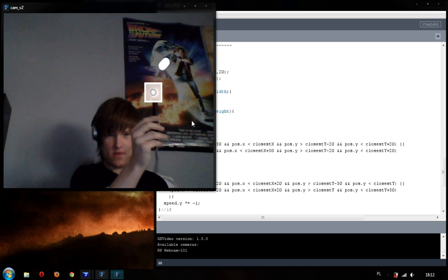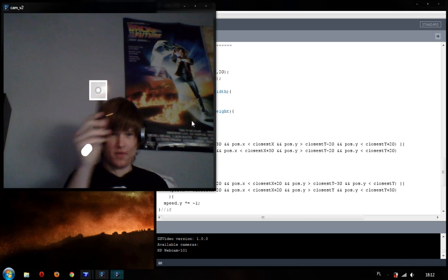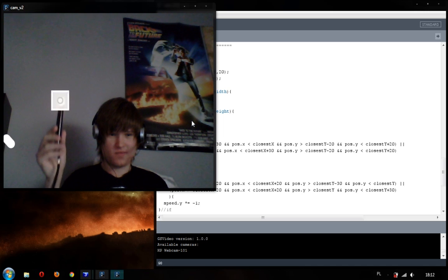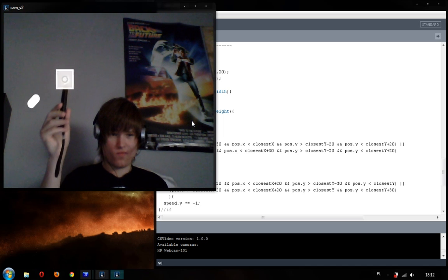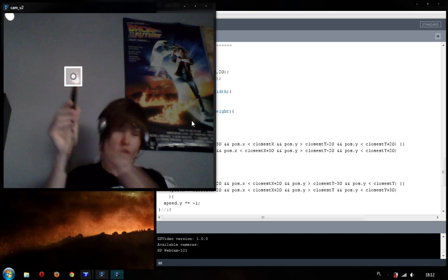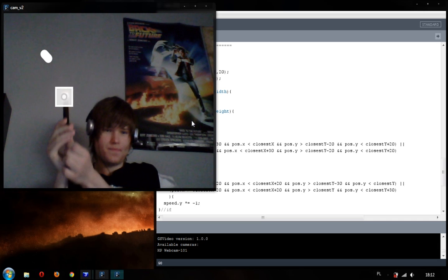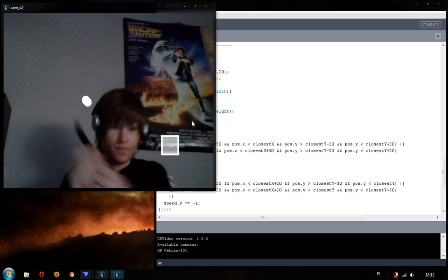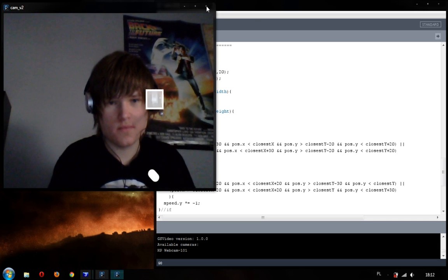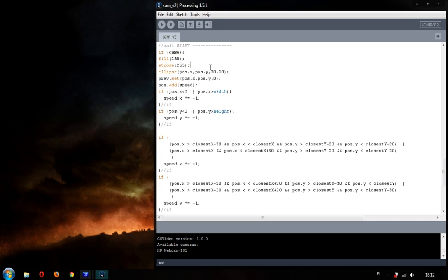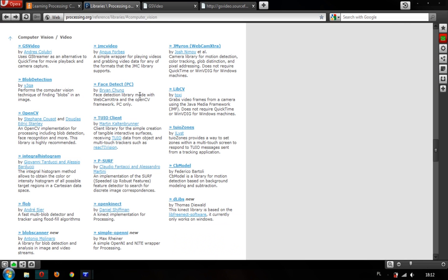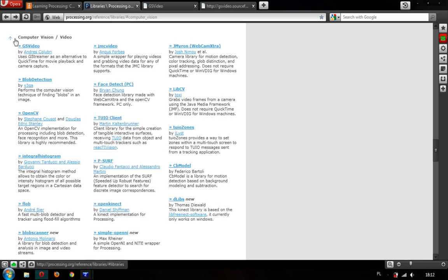It's something like Nintendo Wii. So, how to make this program? You have to go to the processing website and download the GS video library, which is this one.